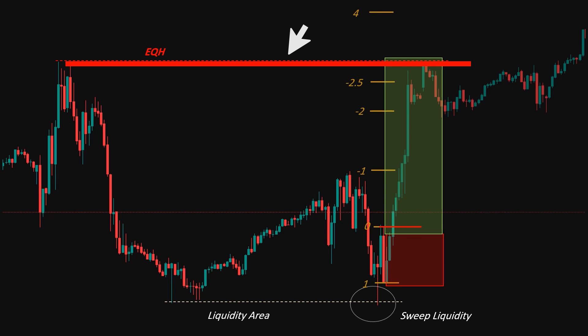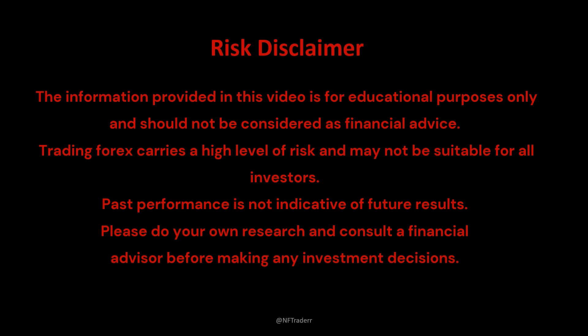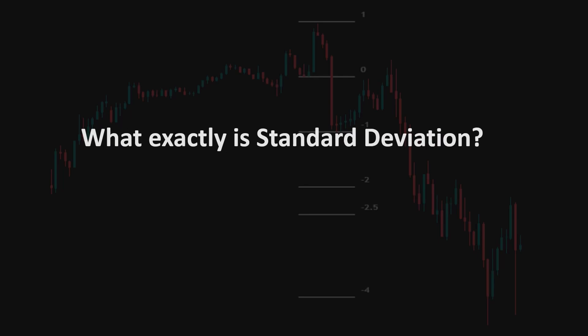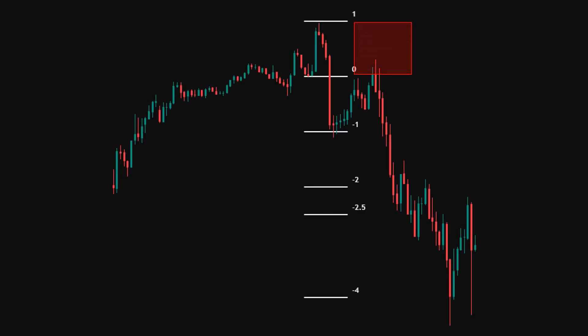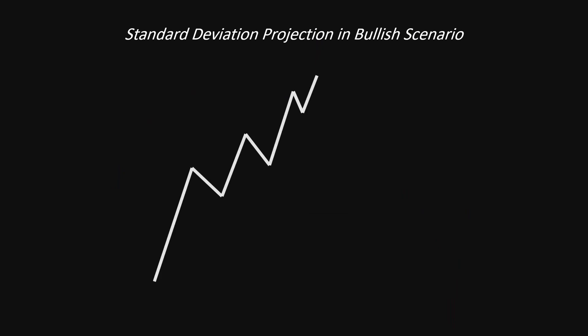Let's dive in and see how it can enhance your trading profit. So what exactly is standard deviation? Standard deviation measures the dispersion or variability of price changes from the mean, providing insights into market behavior. In trading, standard deviation projections can be used to identify potential targets for trades.